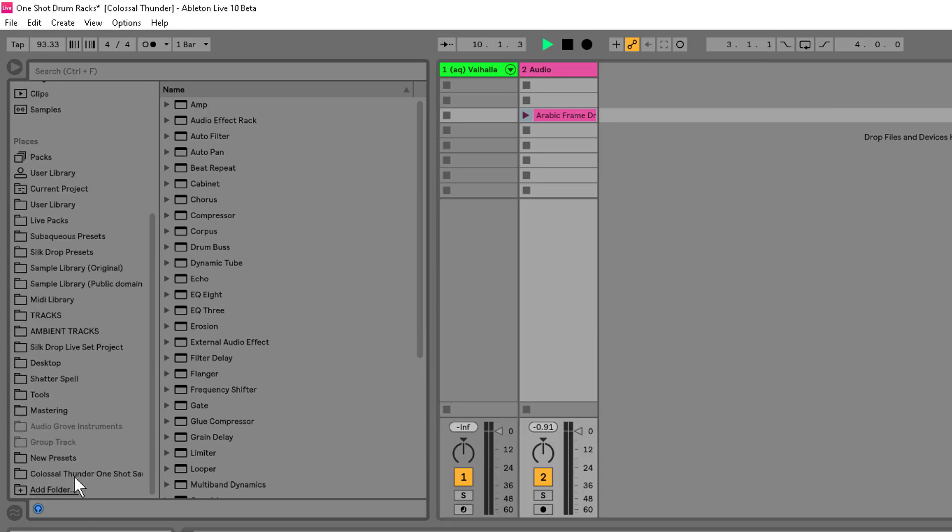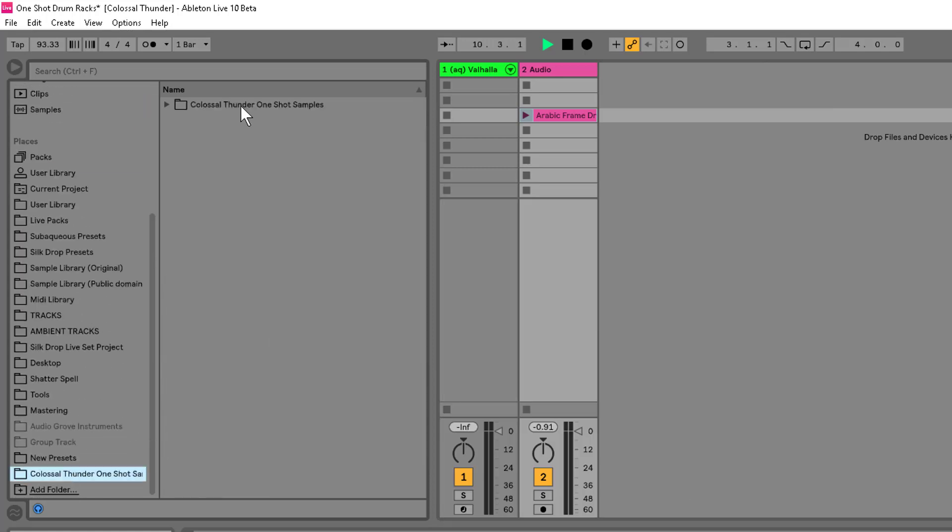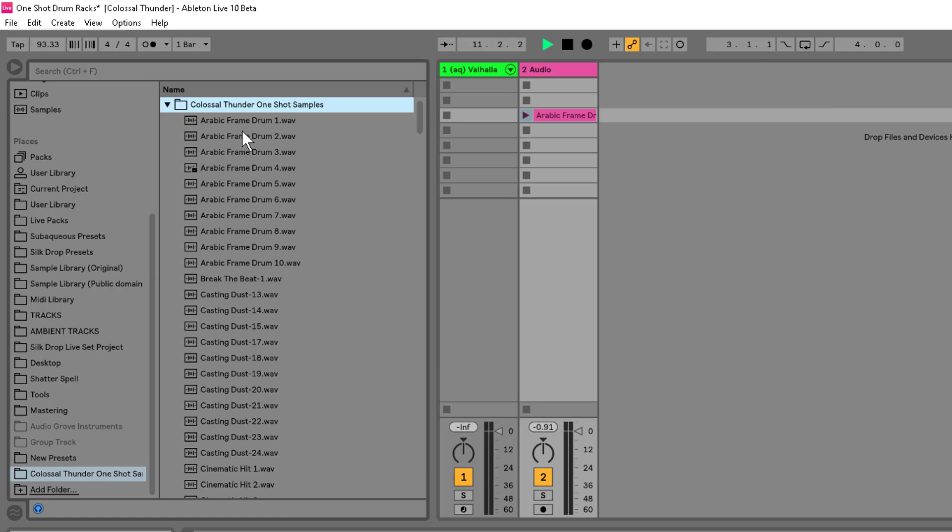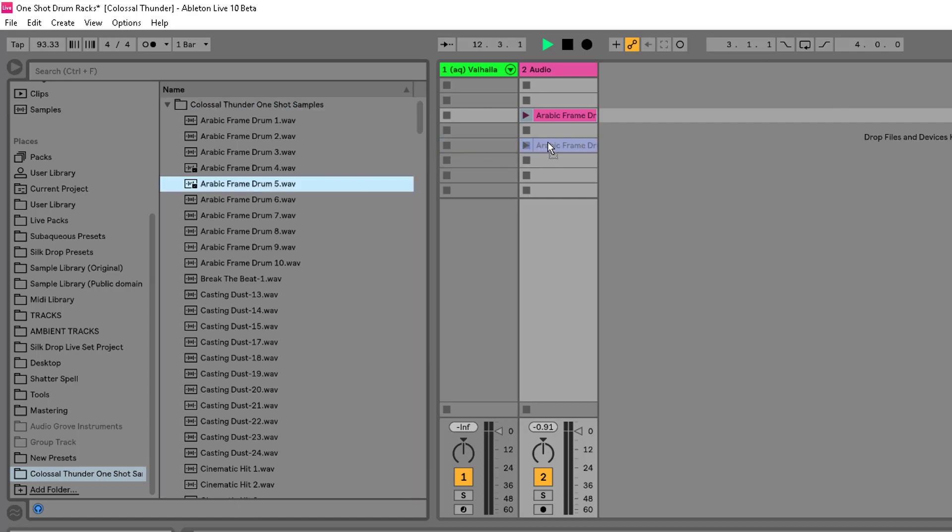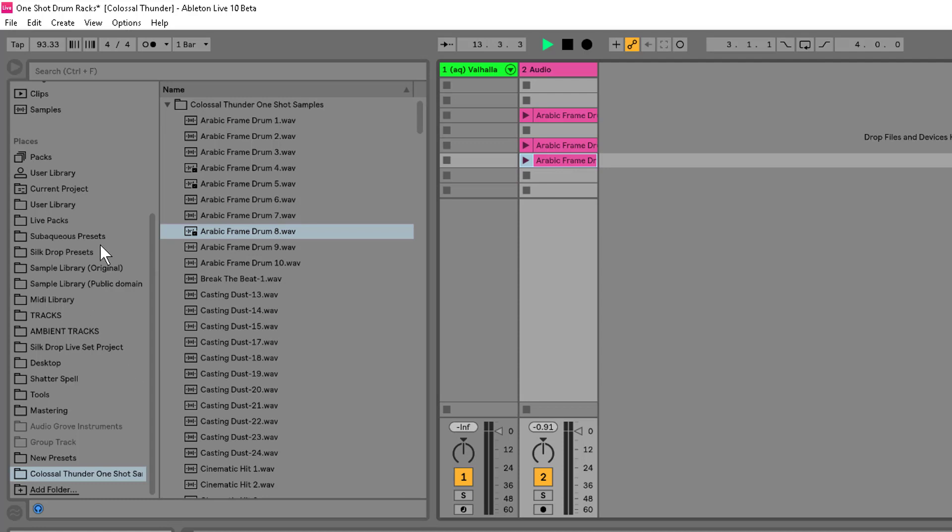Now, if I scroll down, bam, I've got this folder with all these different sounds. So I can just go ahead and drag them in.